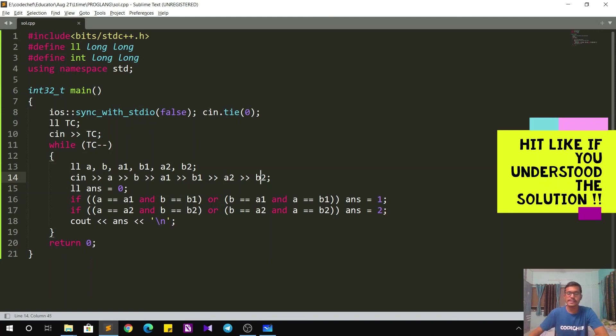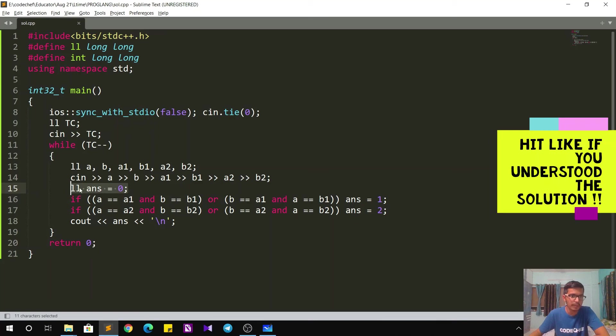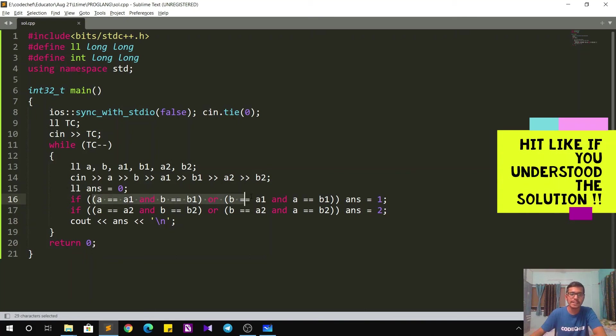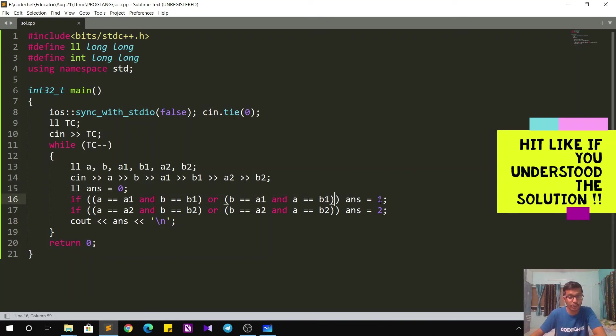Six integers input we have taken. By default, the answer is zero. If neither of the language matches, then I check the condition. If A and B matches A1 and B1, in that case my answer is going to be language 1.